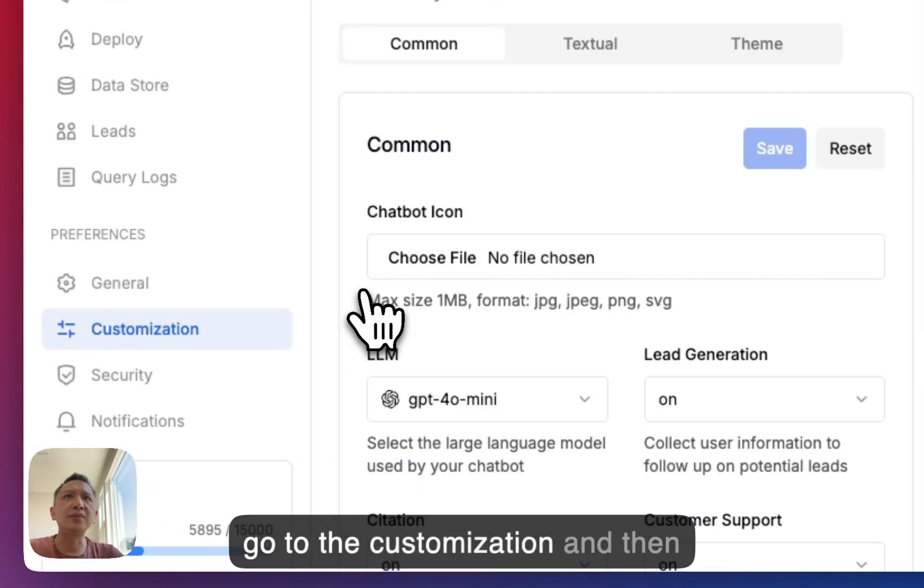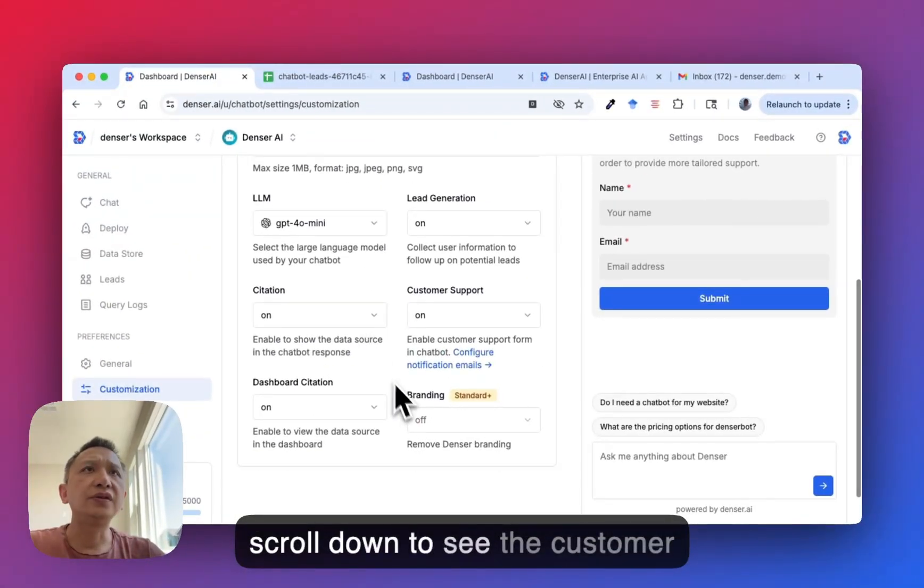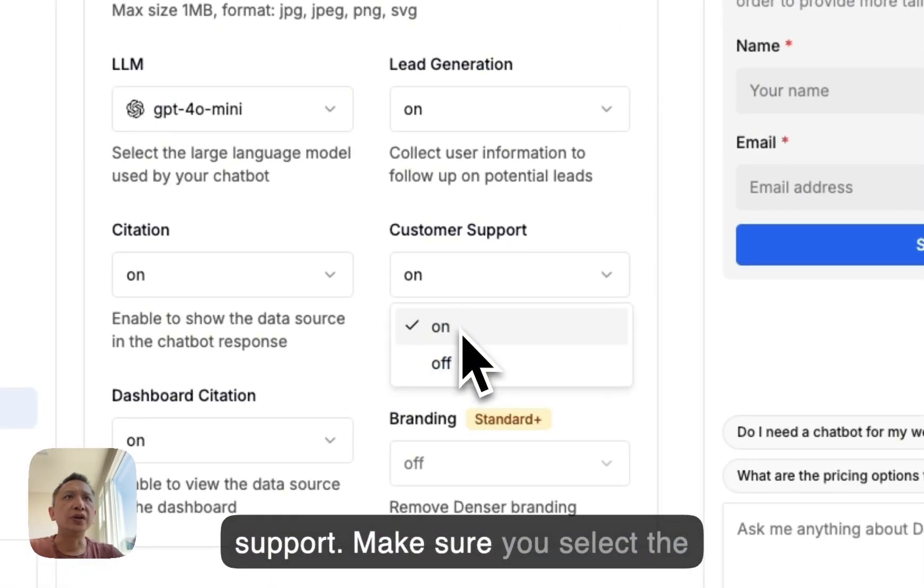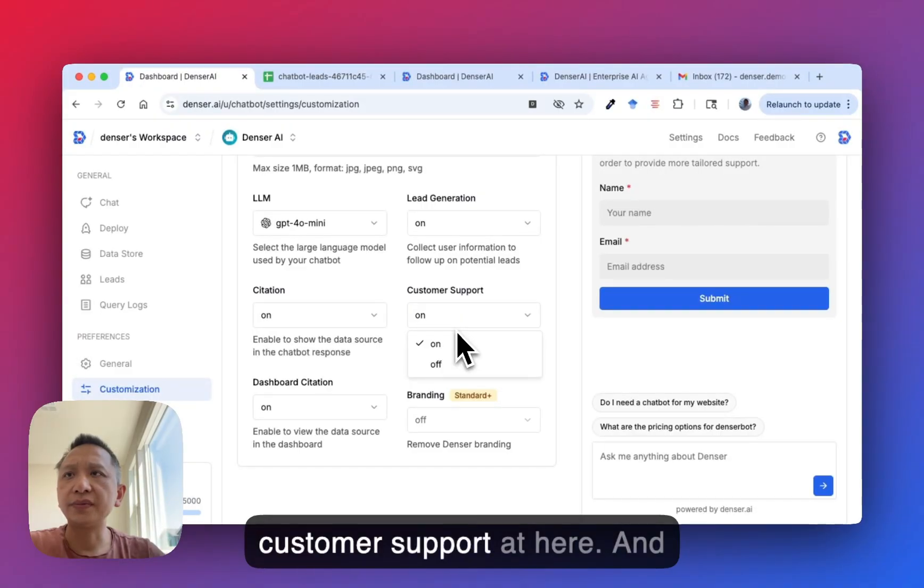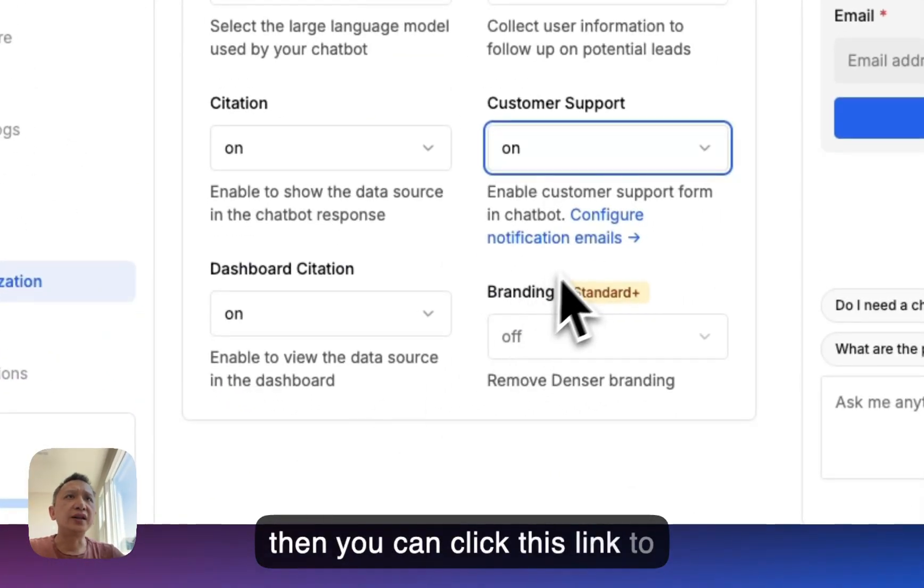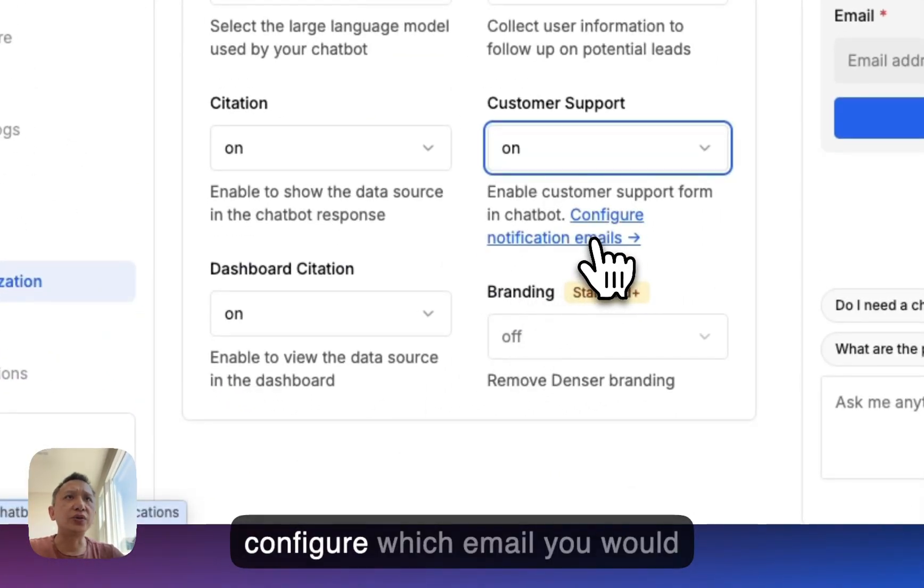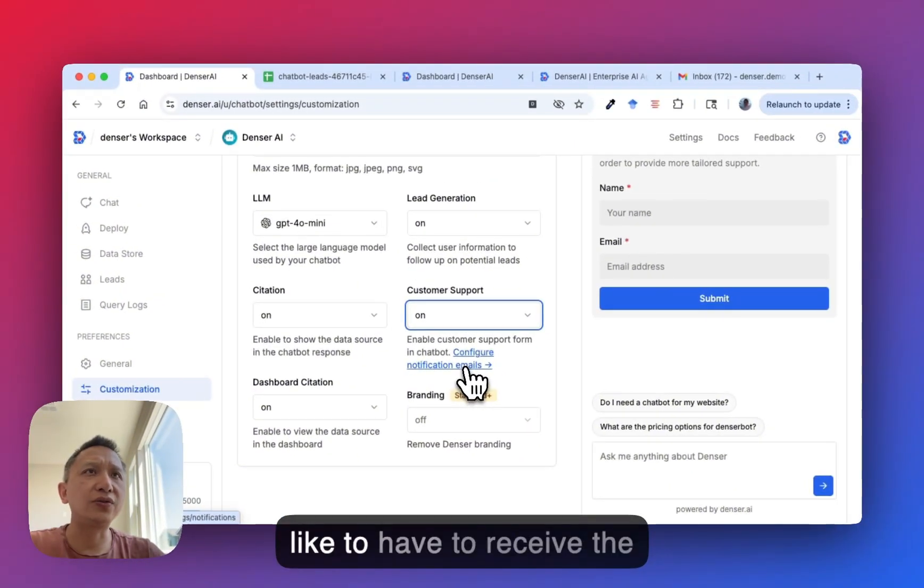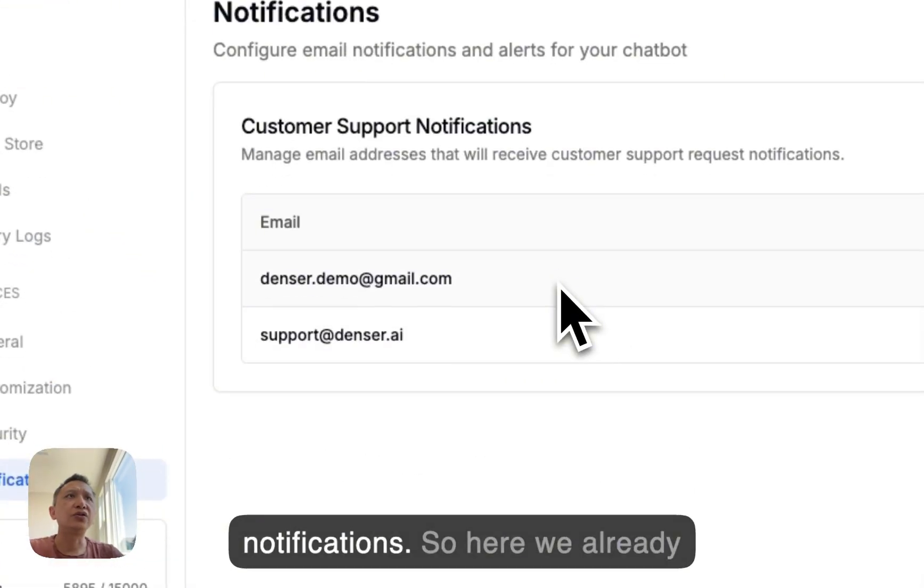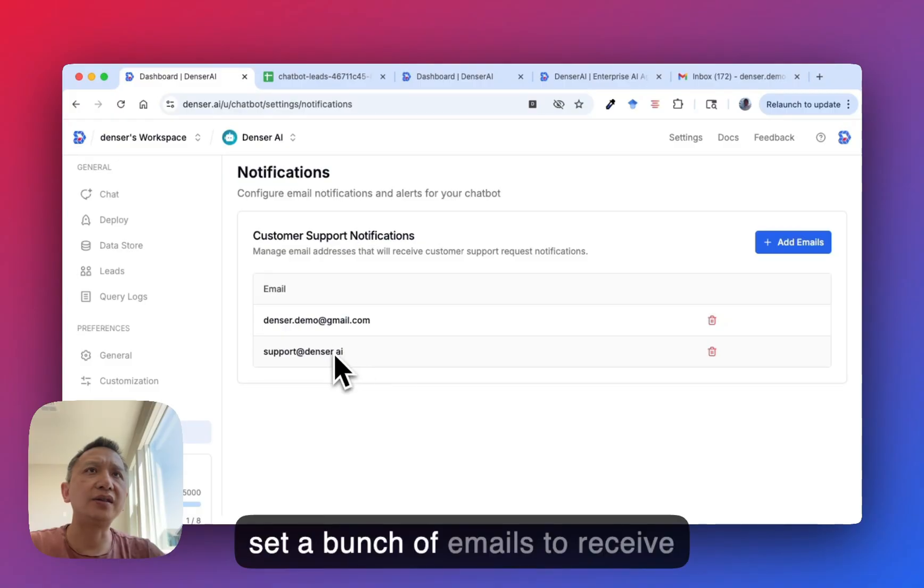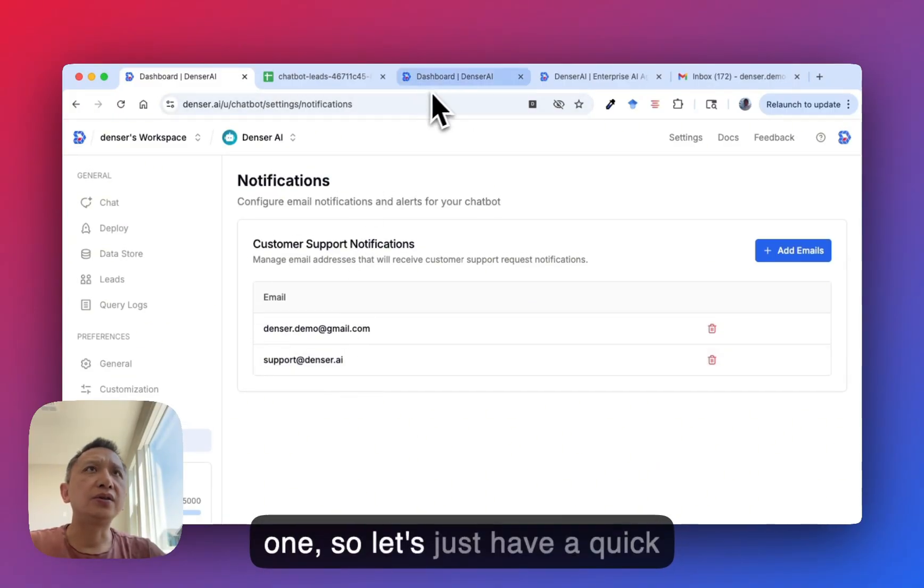Go to customization and scroll down to see customer support. Make sure you select customer support here. Then click this link to configure which email you'd like to receive the notifications. Here we already set up several emails to receive notifications.